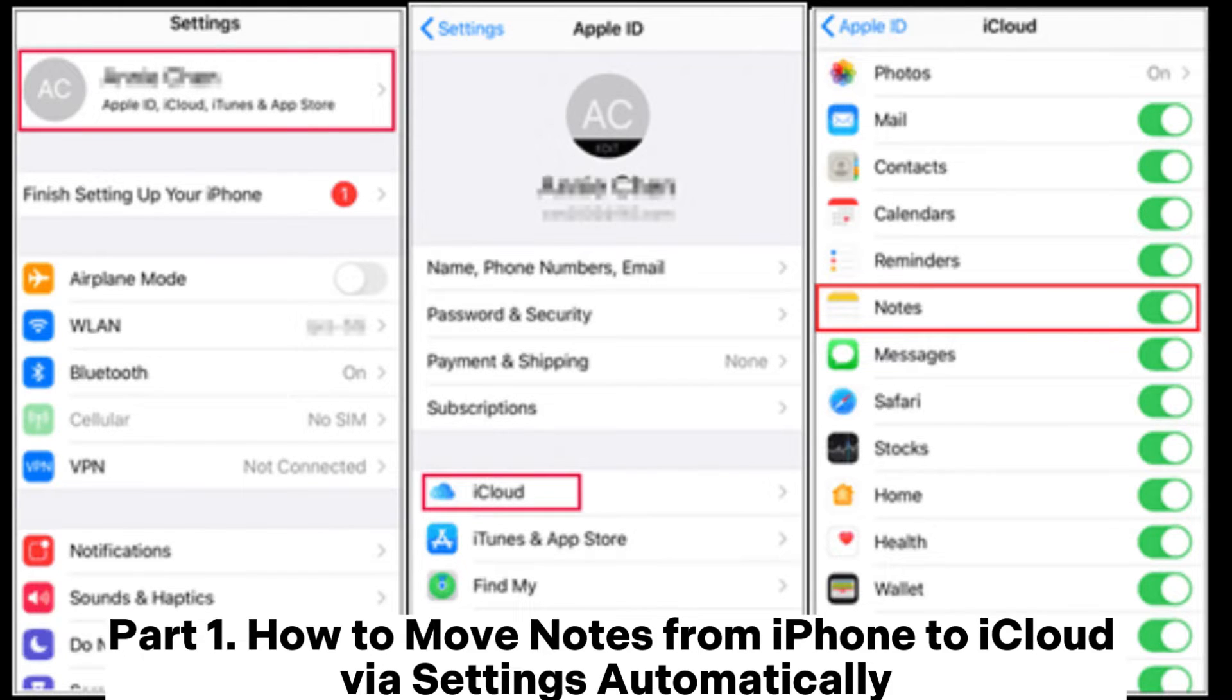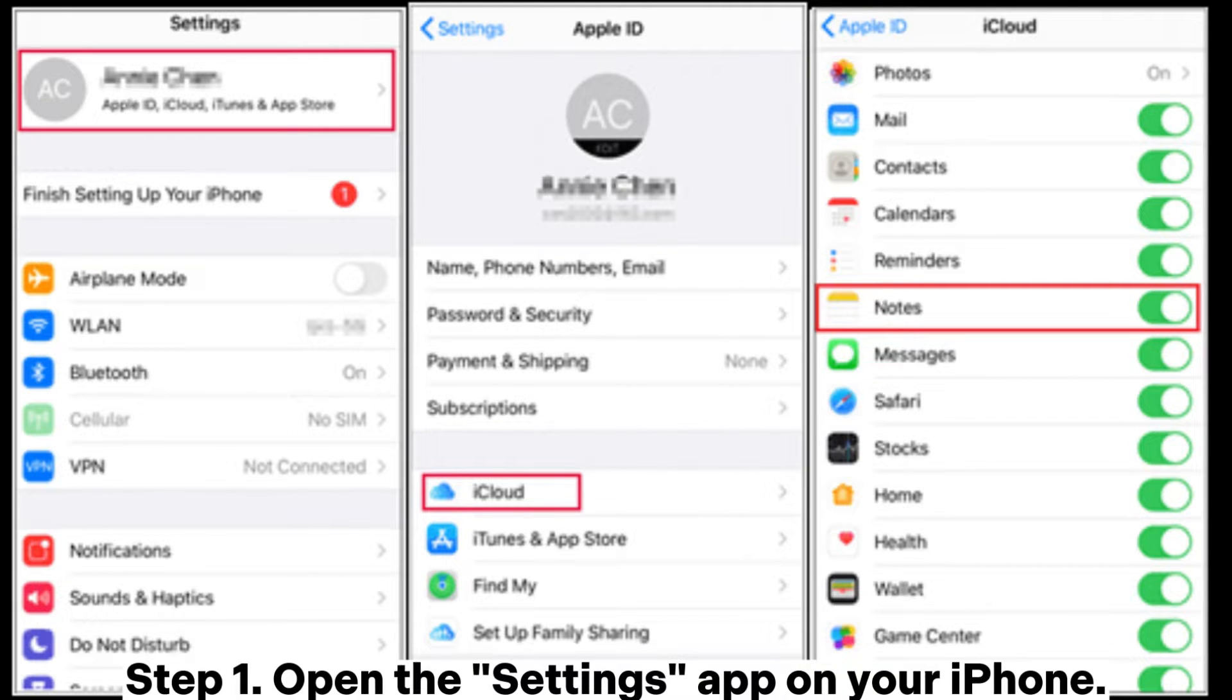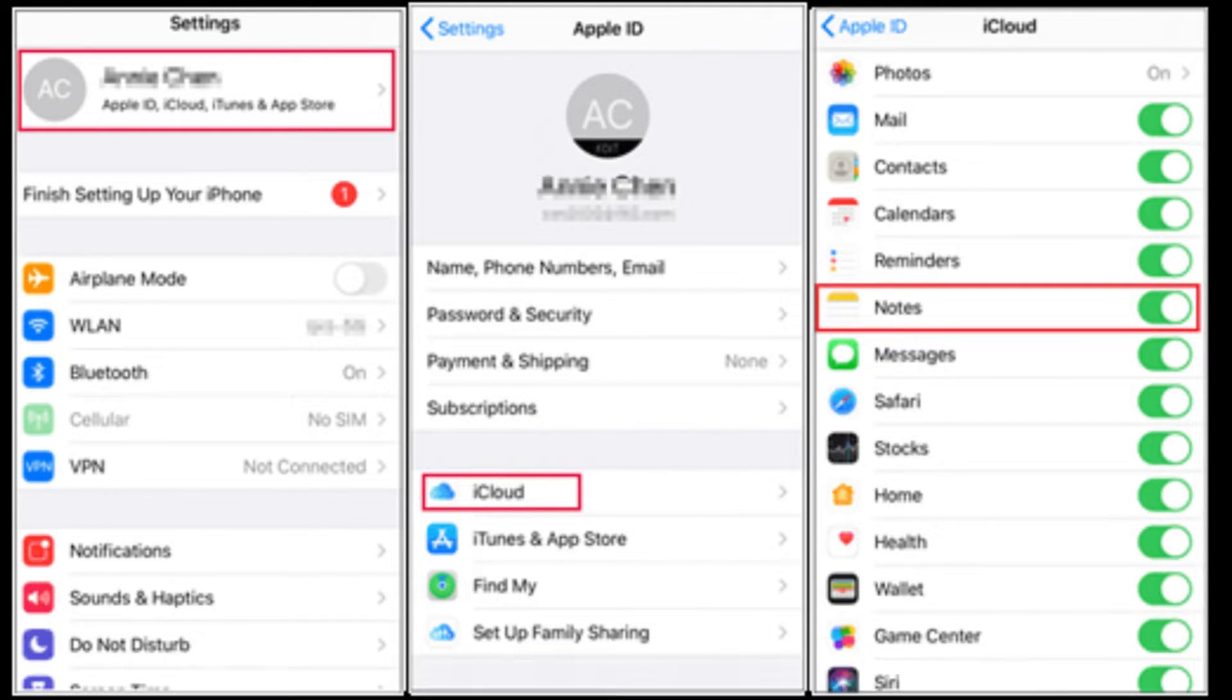Part 1. How to move notes from iPhone to iCloud via settings automatically. Step 1. Open the Settings app on your iPhone.